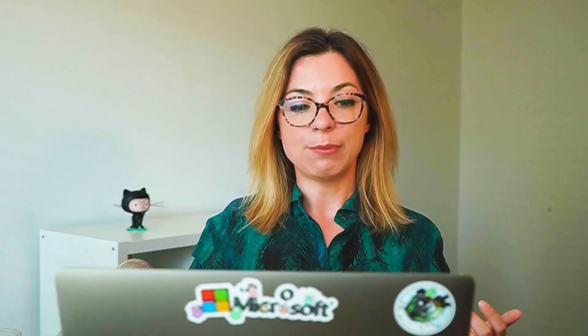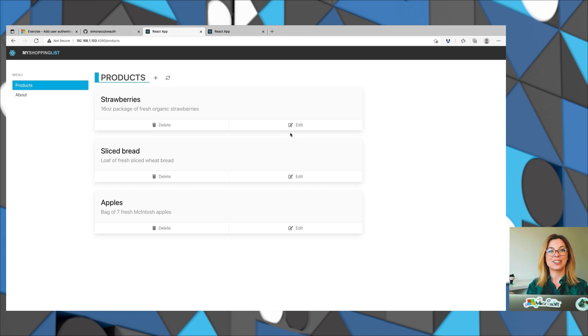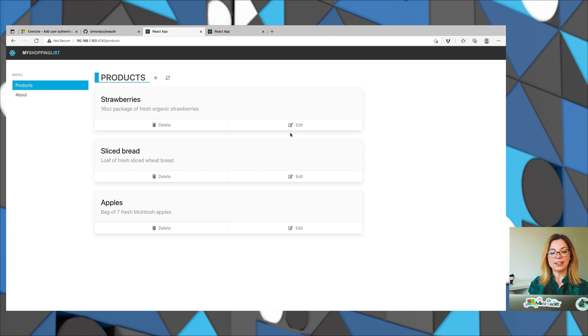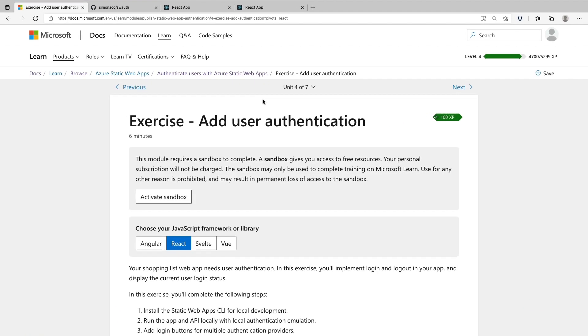Alright, so let's go ahead and implement and use some of these endpoints in our application. As you can see, I have my application running in my local environment. If you haven't already, I highly recommend you check out the previous videos where you can learn how to set up this application as well as how to set up the Azure Static Web Apps CLI in your local environment. Throughout this video, I'm going to go step-by-step through one of the Microsoft Learn modules that we have available, which is Authenticate Users with Azure Static Web Apps.